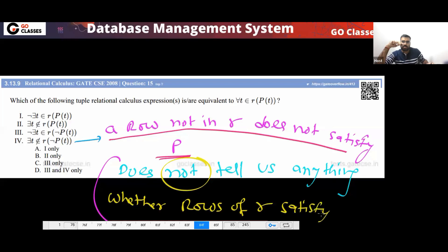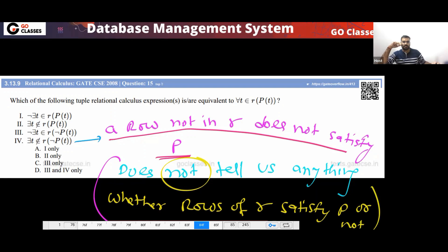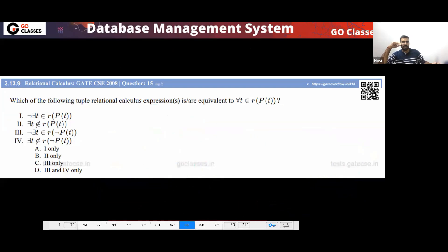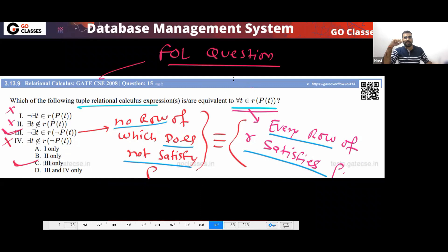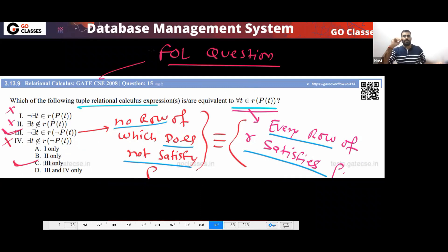So this does not tell us anything whether rows of R satisfy P or not. So option four will not be the answer. The answer will be option three only — option C. Is this clear to everyone? Please tell me, did you get it?